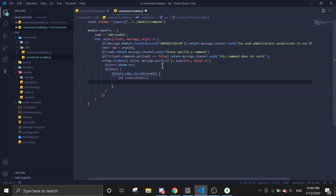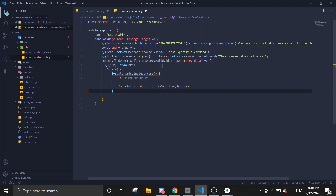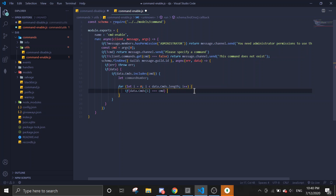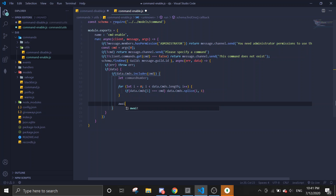We're going to use a for loop: for let i equals zero, i is less than data.commands.length, i++. Inside the loop, if data.commands[i] equals the command, we call data.commands.splice(i, 1) to remove it. This is a basic for loop usage, and then we'll save the data.